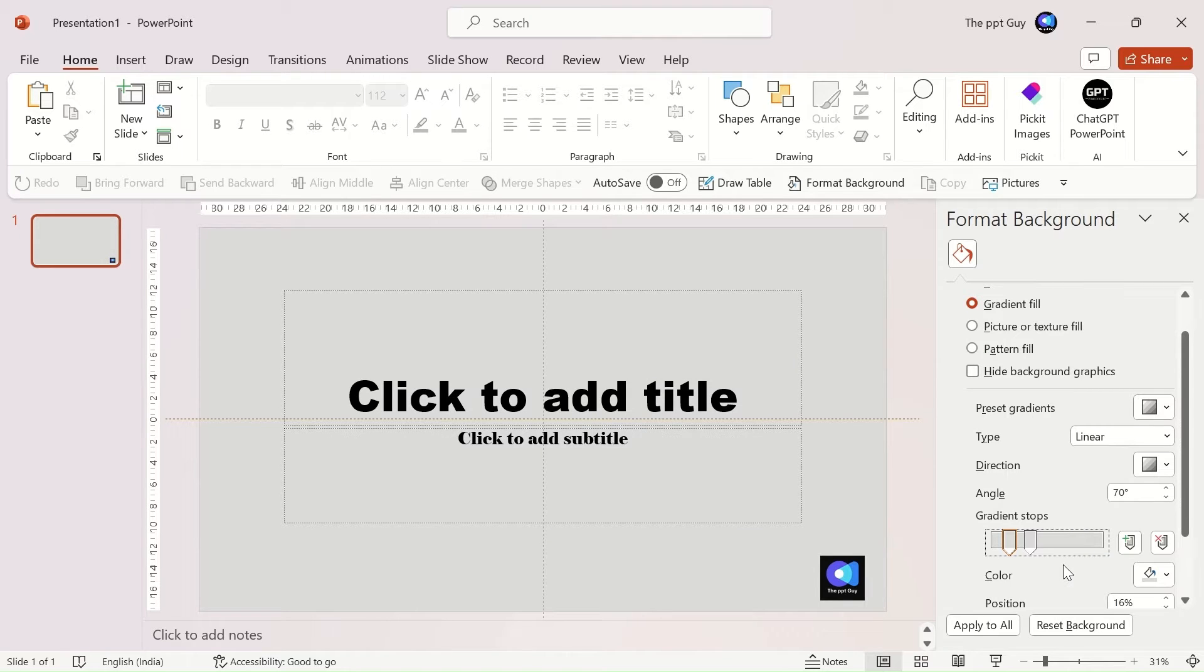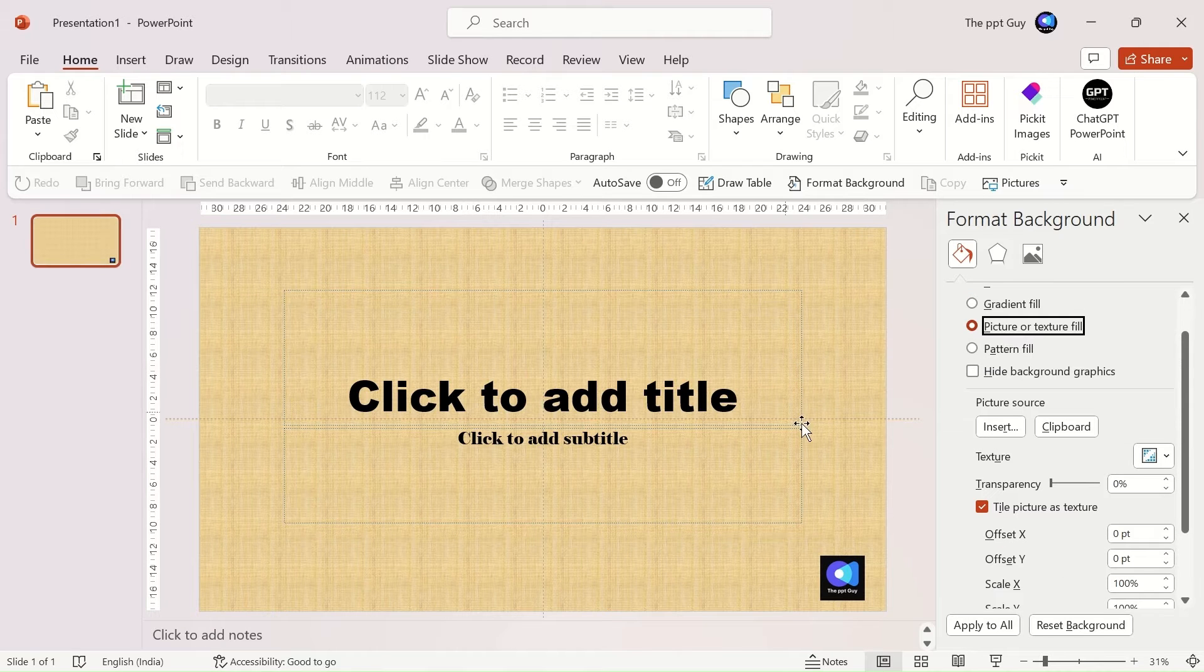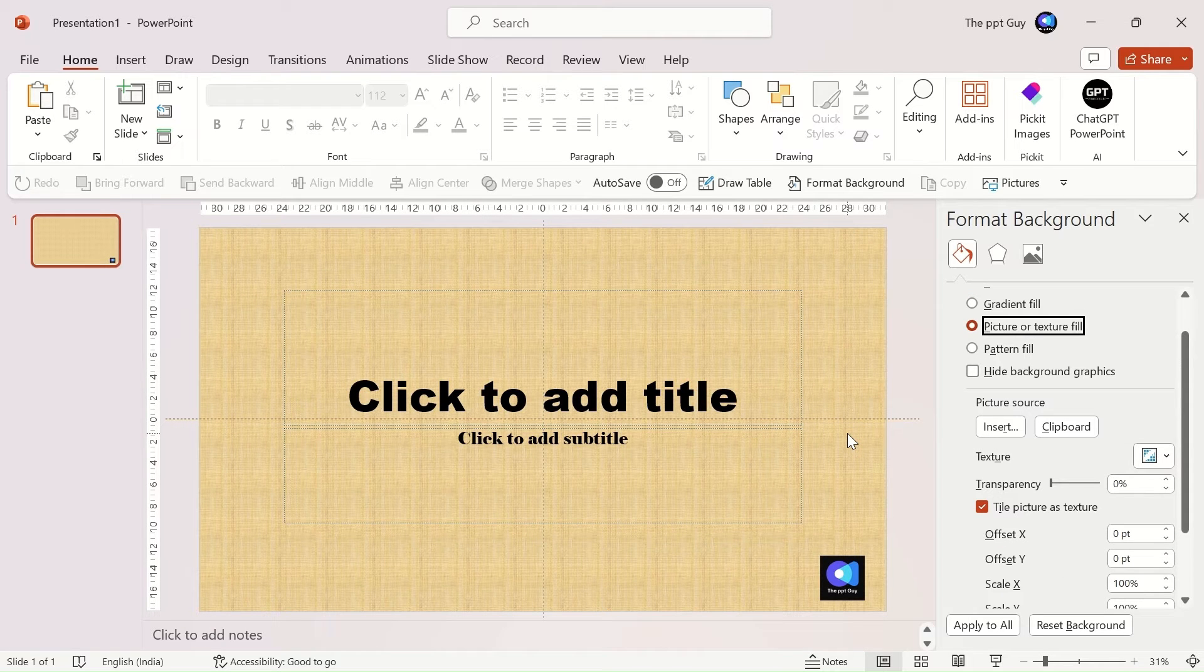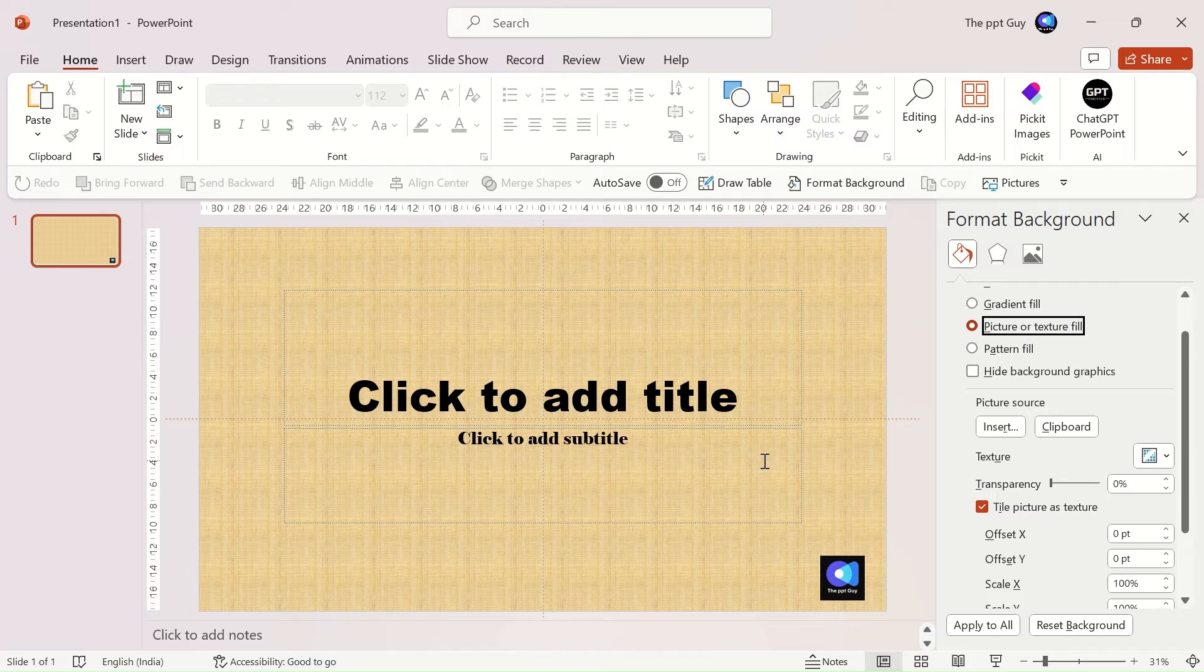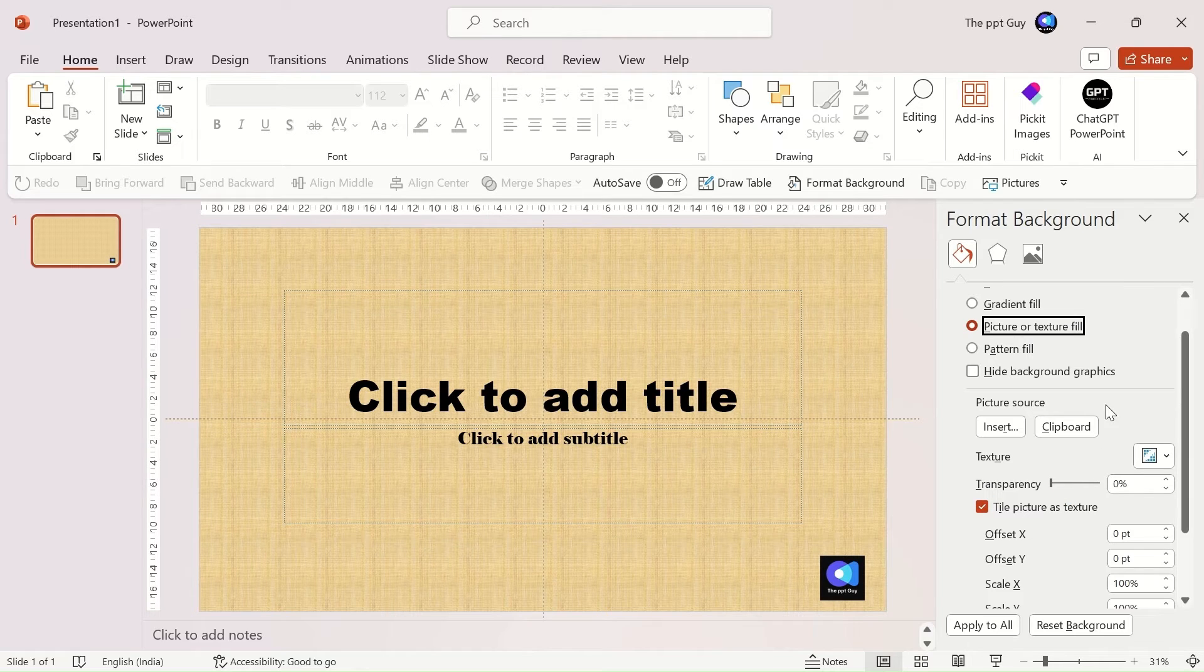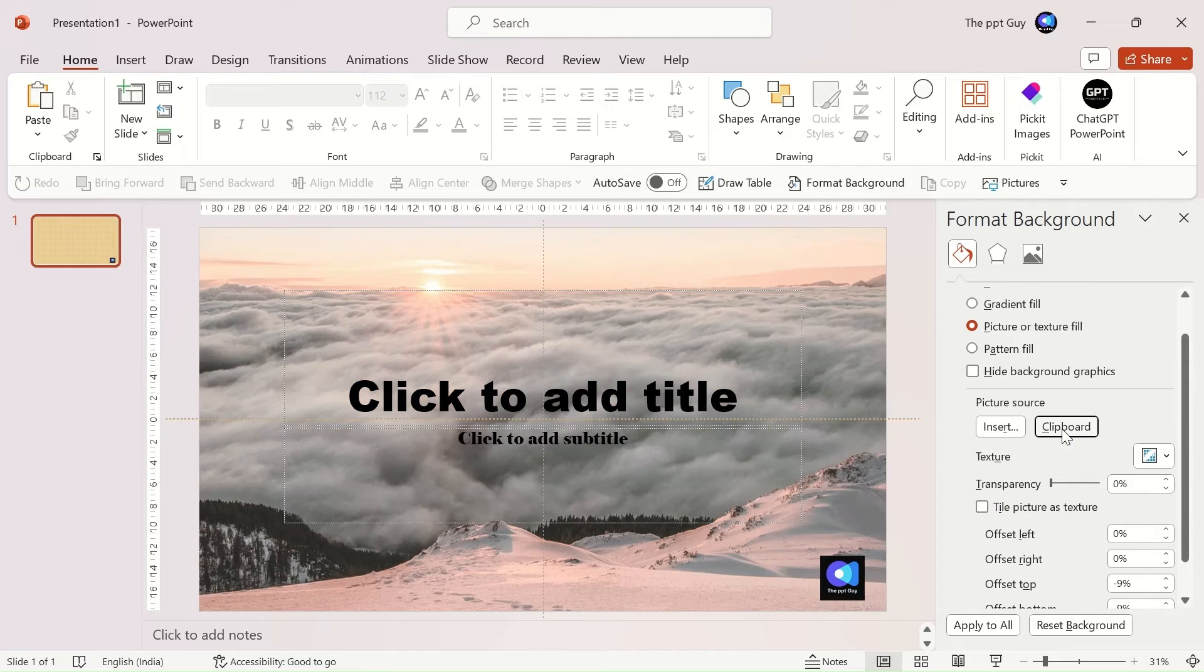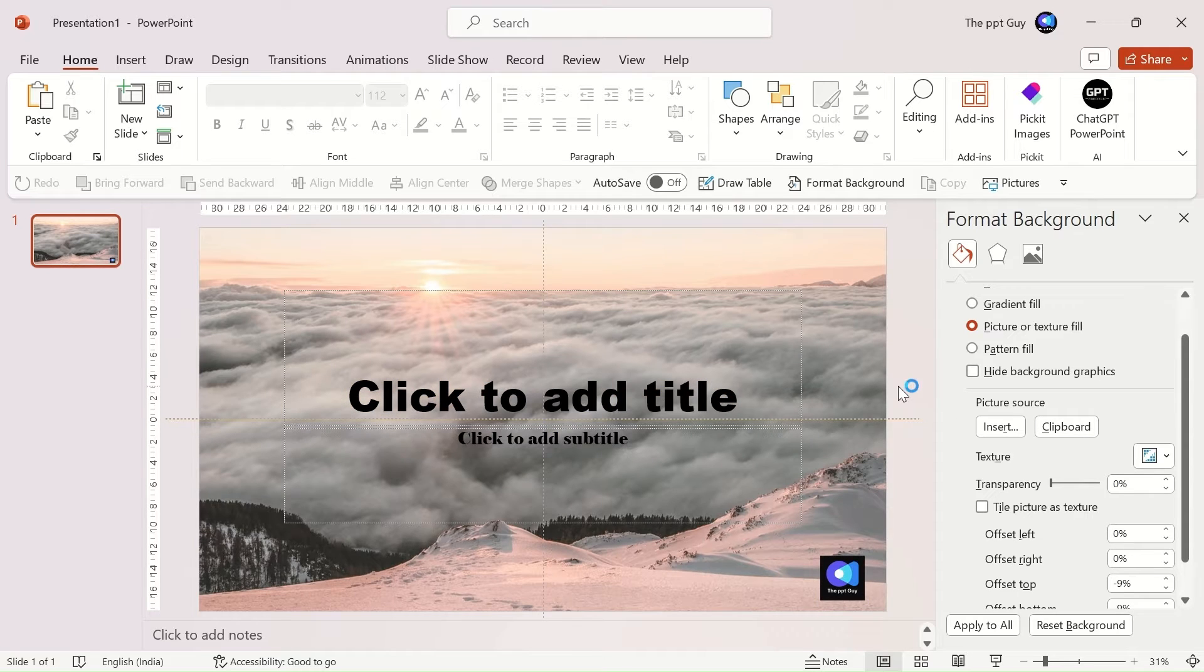The next background fill option is a picture of texture fill. When you use this feature, a plain default background will take over. If you want to replace this texture, keep an image copied in the clipboard and click on the clipboard button. The image will replace the texture and become the background.